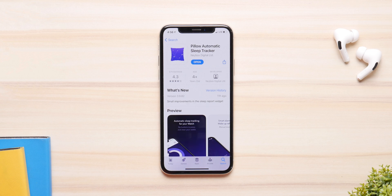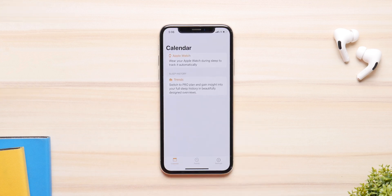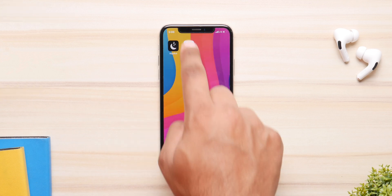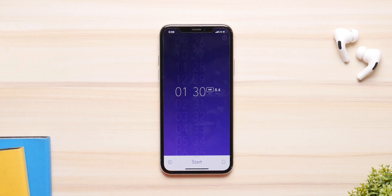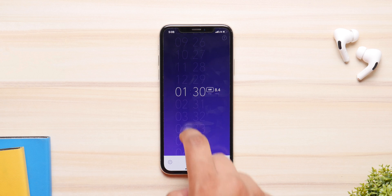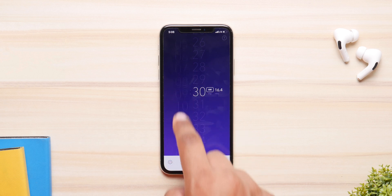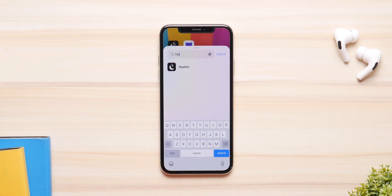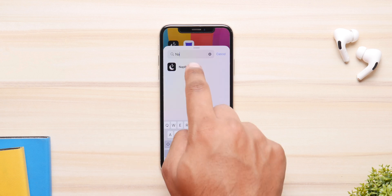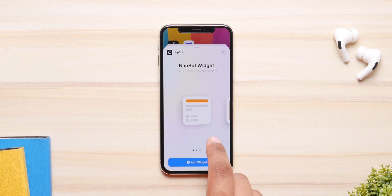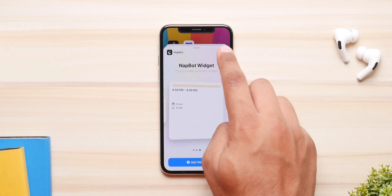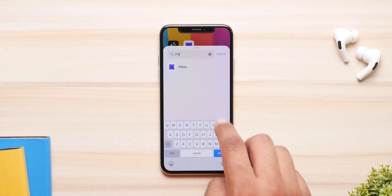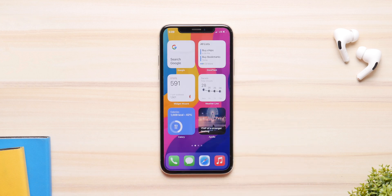Last but not least, we have two sleep tracking apps: Nap Bot and Pillow. Nap Bot is better for those who have an Apple Watch, while Pillow is a simpler sleep tracking app. Both serve the very same purpose — if you're looking for a sleep tracking app, they are the answer, and both have support for widgets.